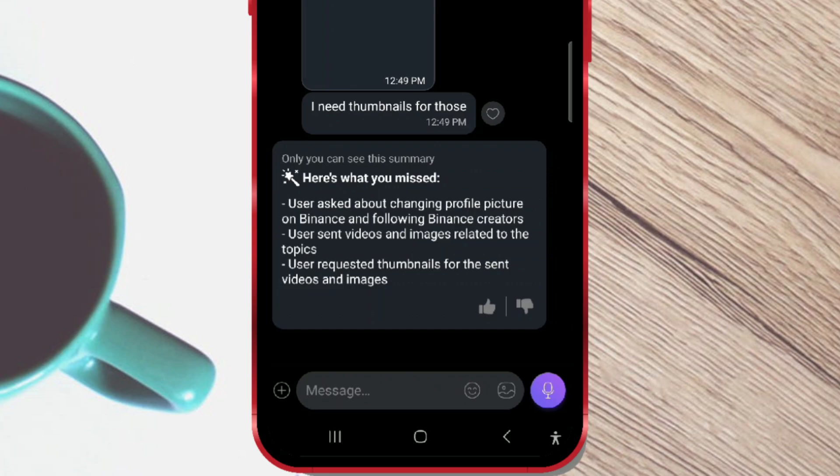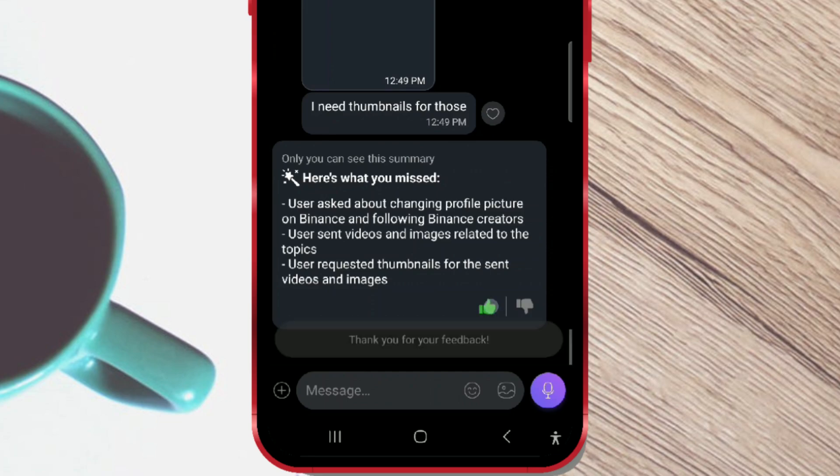Review the summary provided by Viber. You can now get a quick overview of your chat without scrolling through all the messages. Additionally, you can like or dislike the summary by clicking on the icons below.